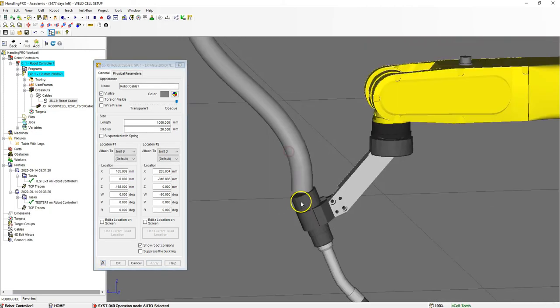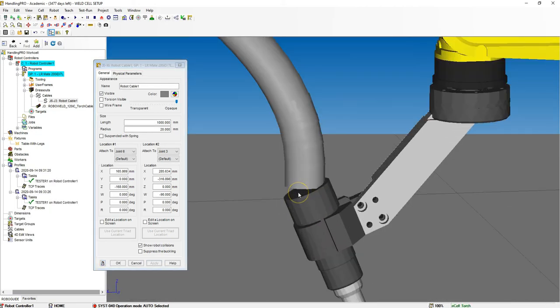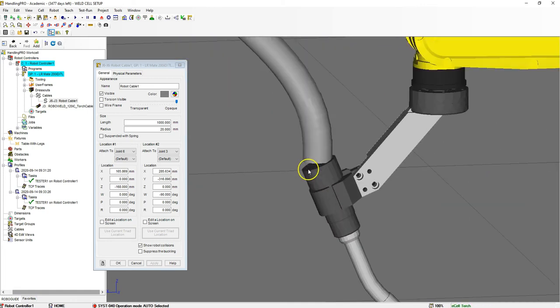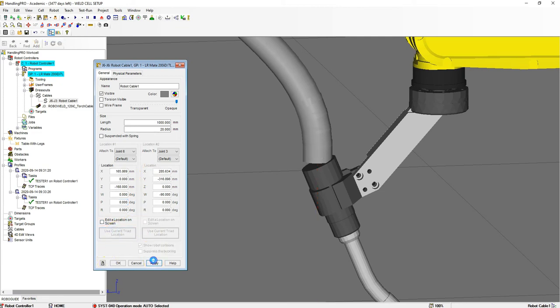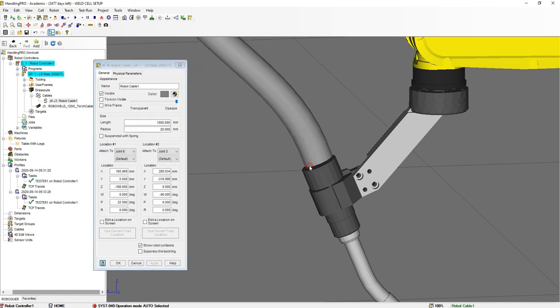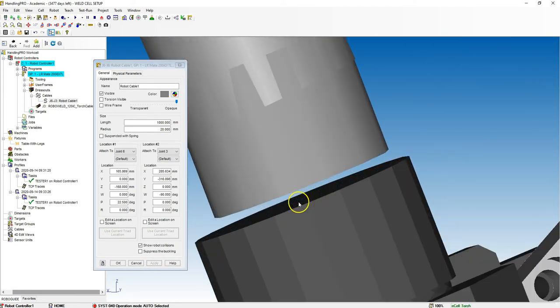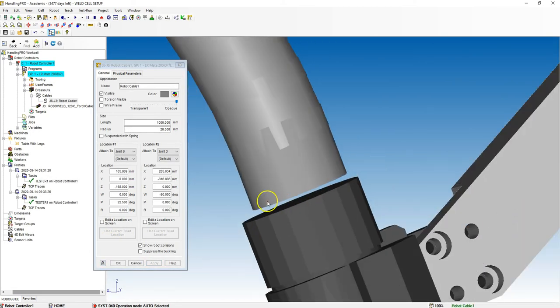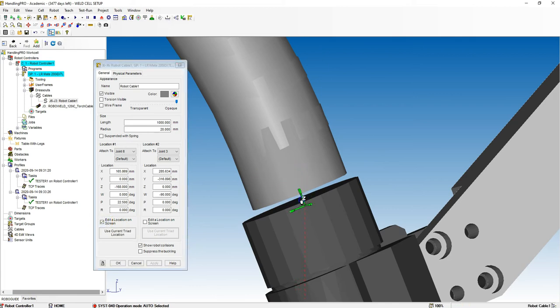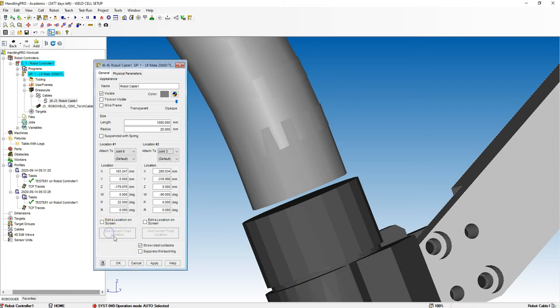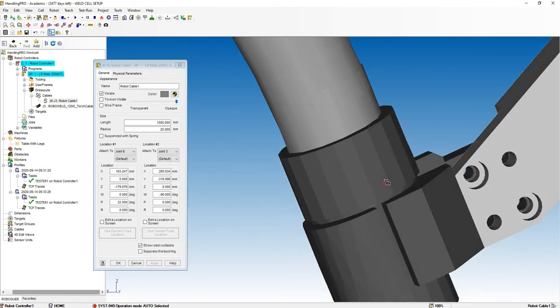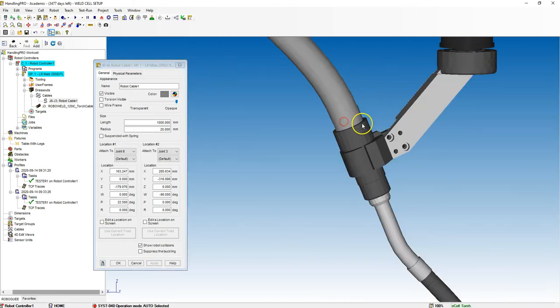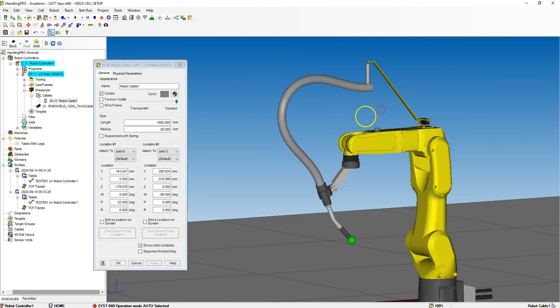Now we need to rotate this so it matches the end of our torch. I'm going to go edit on screen and rotate this in the P direction. I found that 22 and a half degrees is pretty close to what it needs to be. Now let's bring it down so it's inside our torch and bring it over to the side. That looks pretty close to being centered.